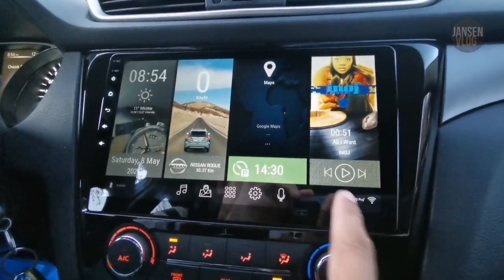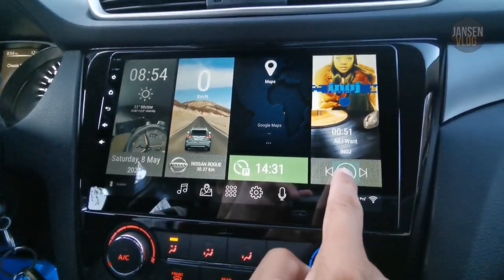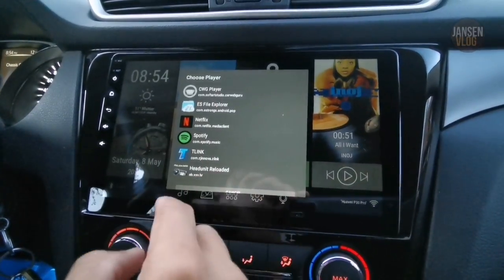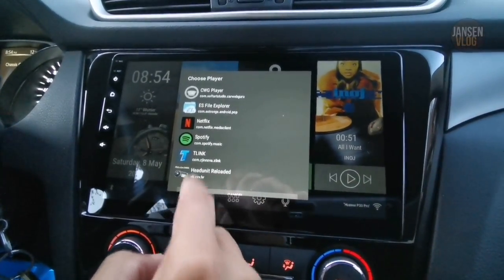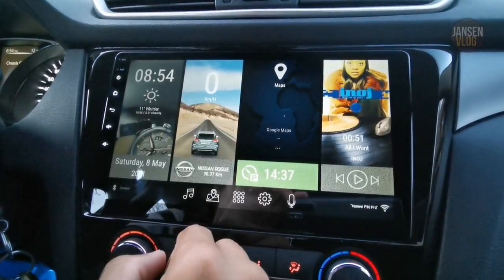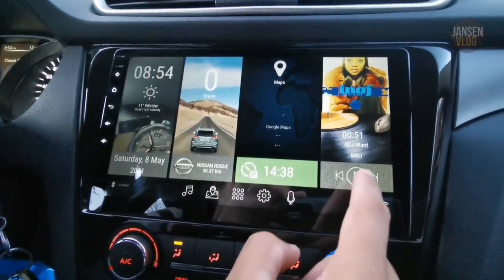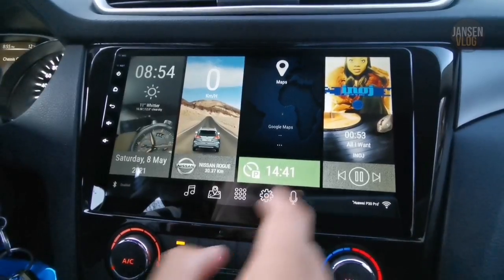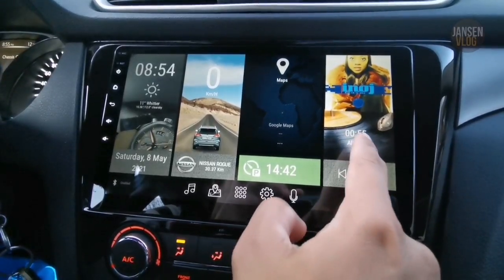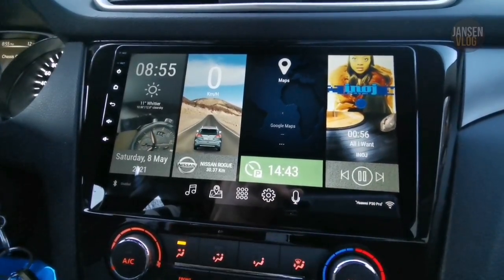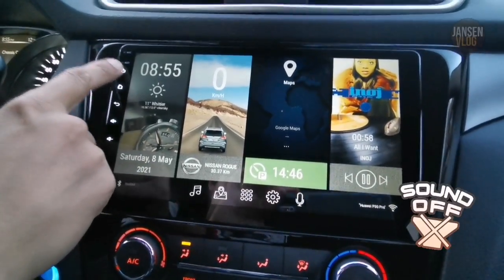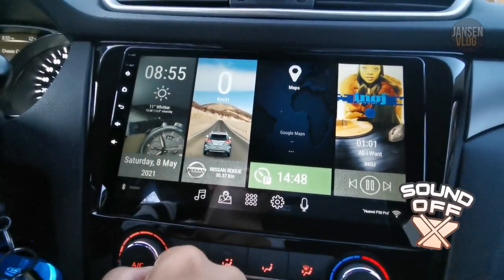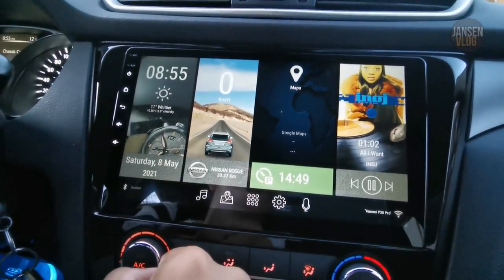By the way, if you want to set your default music player, just long-tap the Play button and a list of players will come up. I'm using Spotify, so I'm going to select that one. Now when I tap the Play button, it will automatically play the music. You won't be able to hear anything because my head unit is muted to avoid copyright on this video.